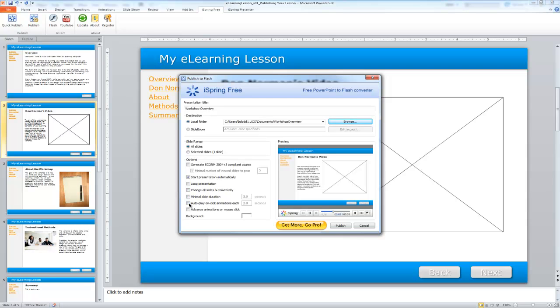These other options—minimal slide duration, audio, autoplay, on-click animations, and advanced animations on mouse click—can all remain unchecked. Those are things we don't really need to address.